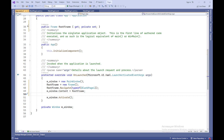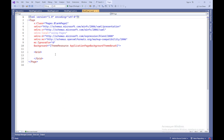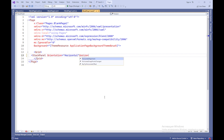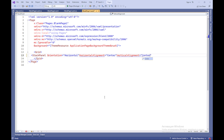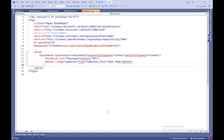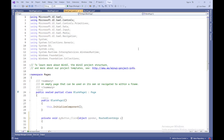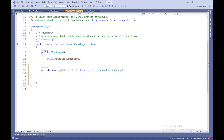Now, implement navigation. Open the BlankPage1.xaml file in Solution Explorer. Inside BlankPage1.xaml, create a button or another interface element that will be used for navigating to another page. Then add an event handler for this button that will perform the navigation.